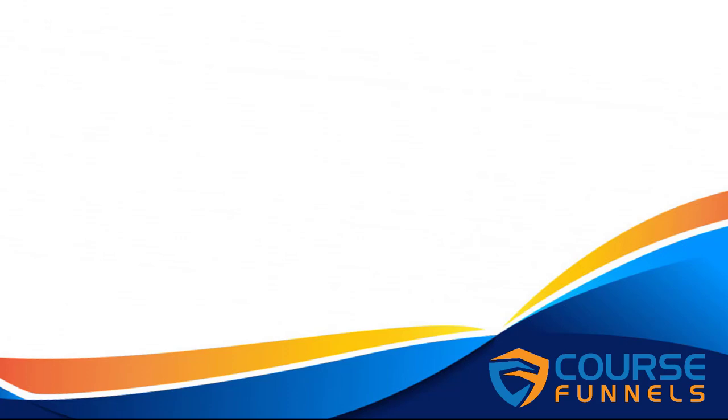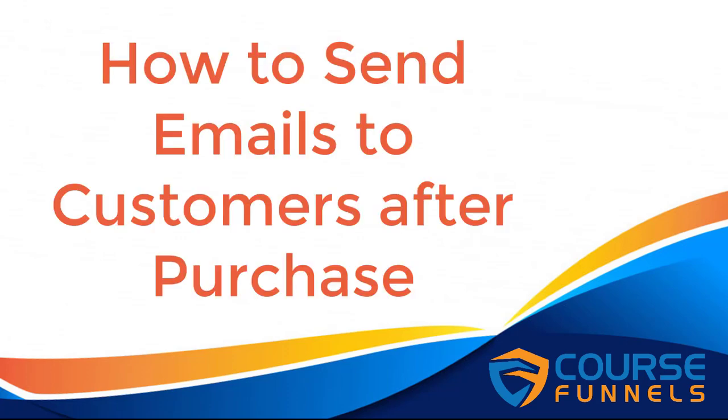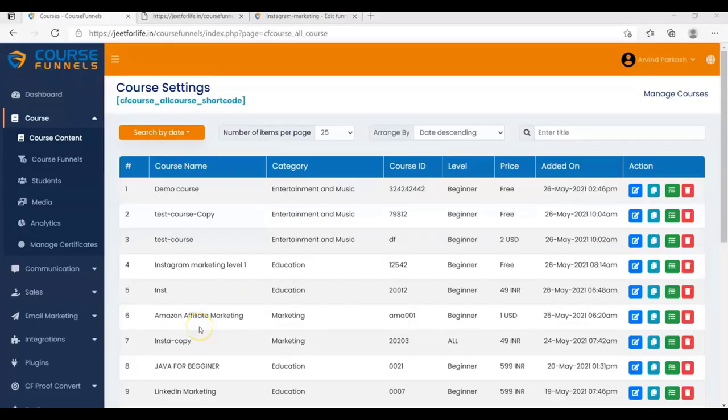Hello! Today's video is about how to send emails to customers after purchase. Let's begin. I'm going to show you how your students will receive the email of the login detail and course detail whenever they purchase your course. And for that, you'll need to add a sequence.